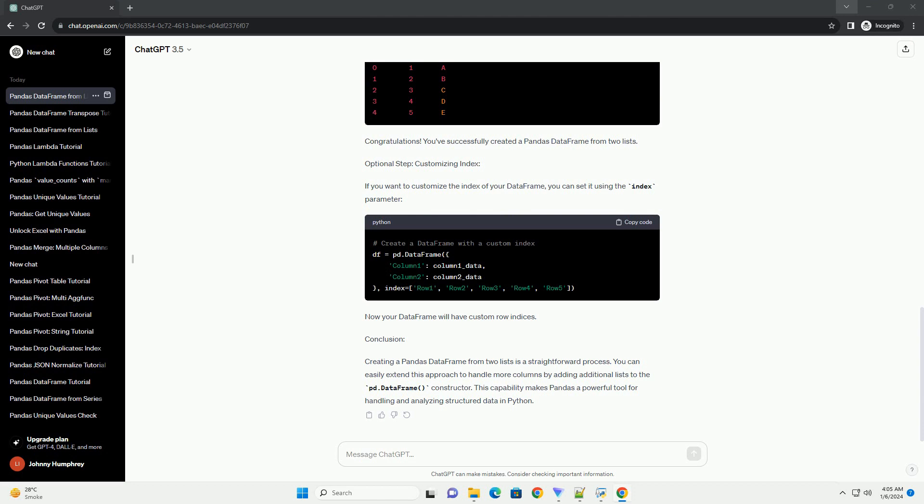Congratulations! You've successfully created a Pandas DataFrame from two lists.